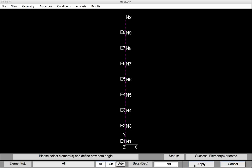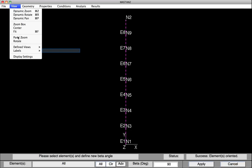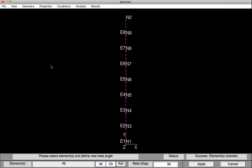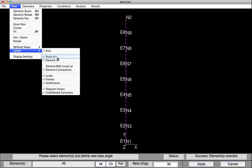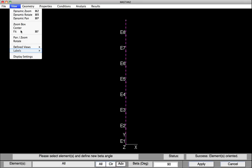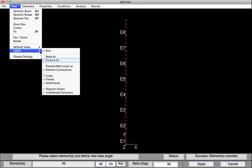We'll now go back and turn off those blue tick marks, as well as the element and node labels. Under View, select Labels, and select Element Web. We'll also turn off the Node Labels via View, Labels, Node Numbers. And finally, we'll turn off the Element Labels via View, Labels, Element Numbers.